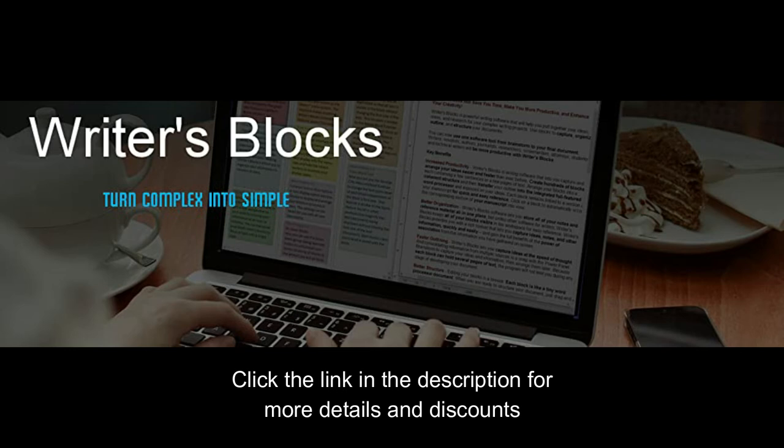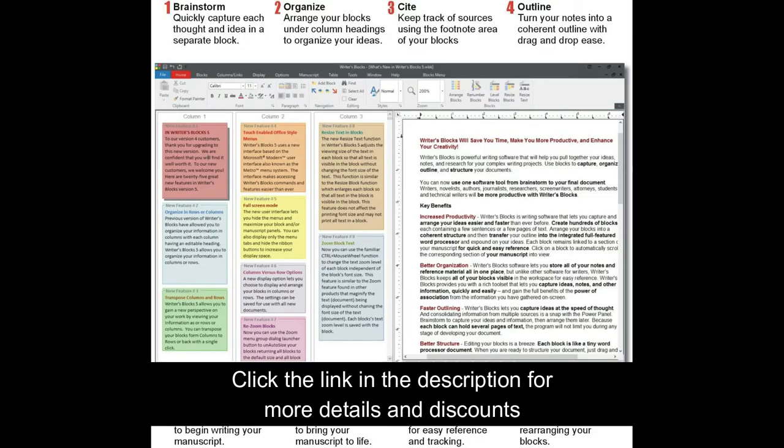Writer's Blocks 5 has remained a favorite writing tool for organization, enhanced productivity, creativity and outlining for 25 years. Powerful but simple.